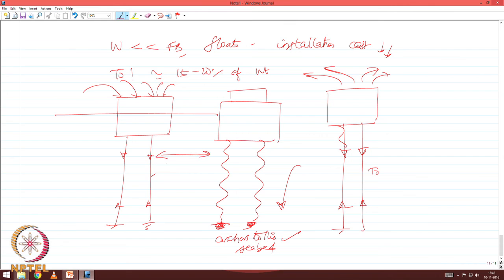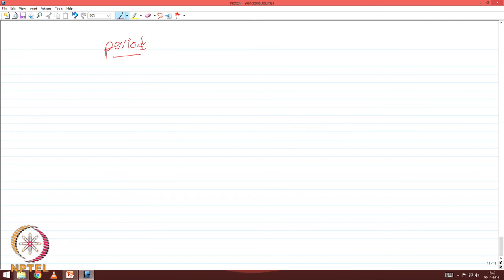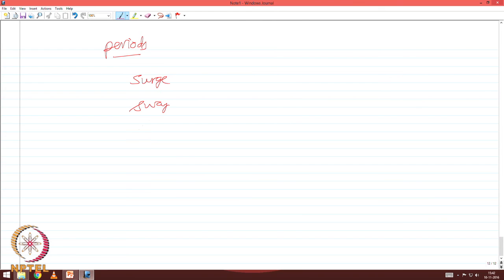The additional weight imposed now goes to the tethers — this process is called ballasting. By simply adding and removing weight from the platform, you are able to impose pretension T0, called initial pretension in the tether. Since all the legs are always in tension, the platform is named as a tension leg platform. The platform has six degrees of freedom: surge, sway, heave, roll, pitch, and yaw.